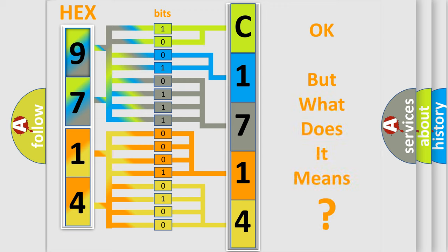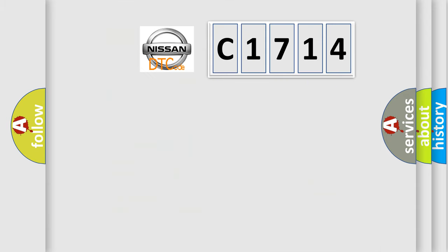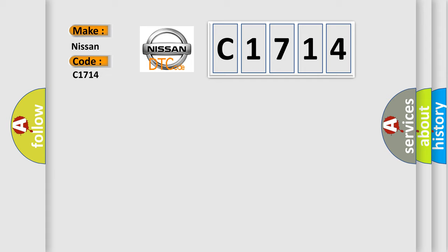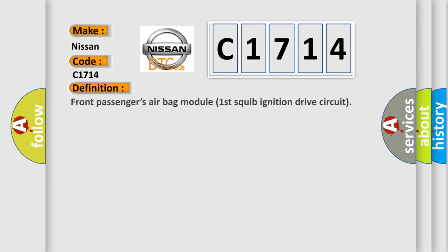The number itself does not make sense to us if we cannot assign information about what it actually expresses. So, what does the diagnostic trouble code C1714 interpret specifically for Nissan car manufacturers?